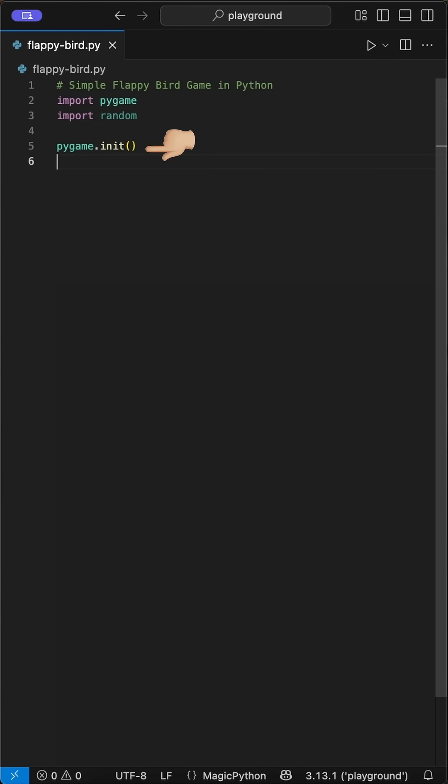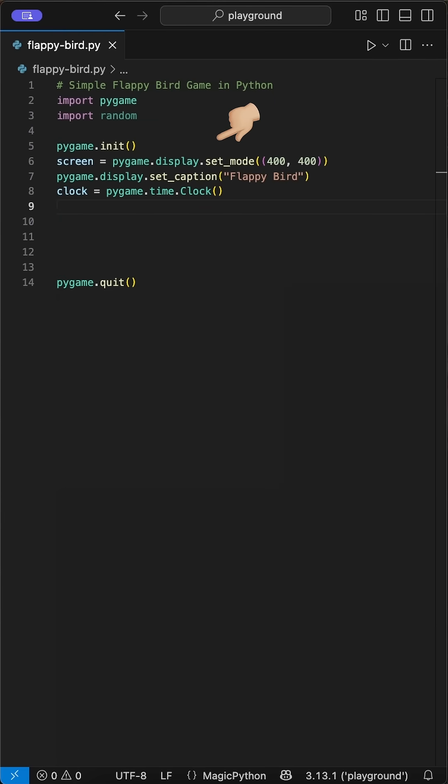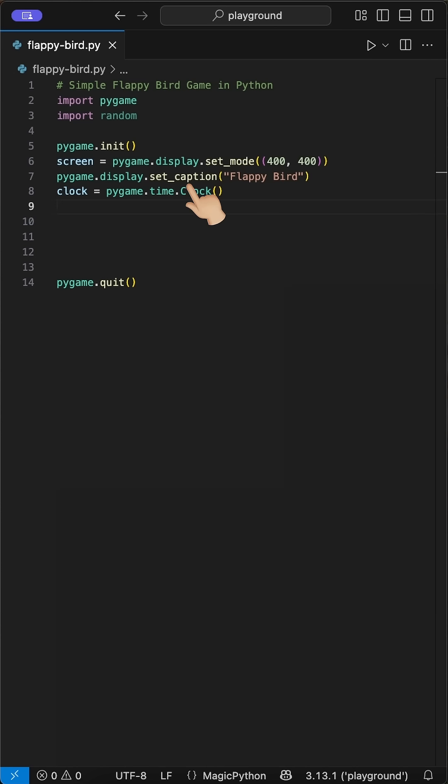Then we use Pygame to init and quit the game. Inside these, we first set up the display using the display set mode to 400x400 pixels. Next, we use the display set caption function to show the title Flappy Bird in the menu bar. Then we initialize the time clock class. We will add this at the end to limit the frame rate to protect your device.